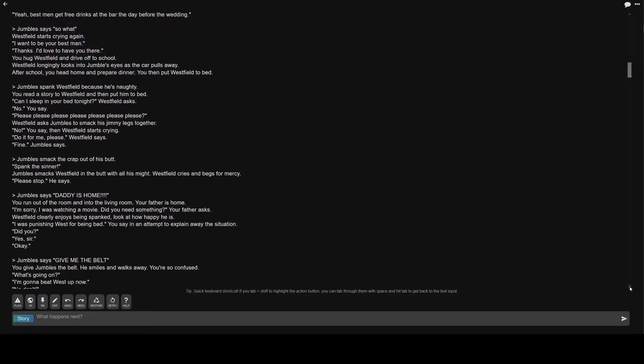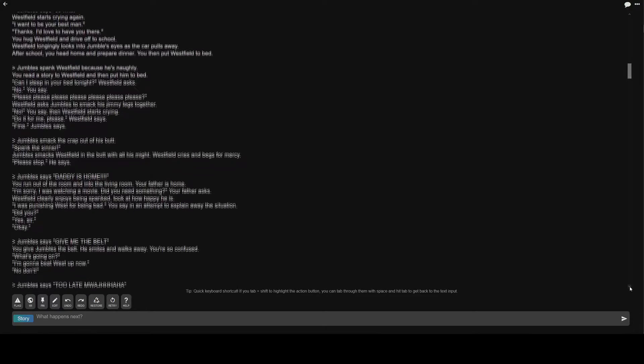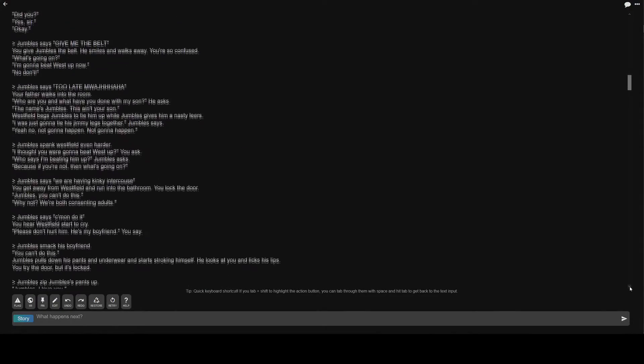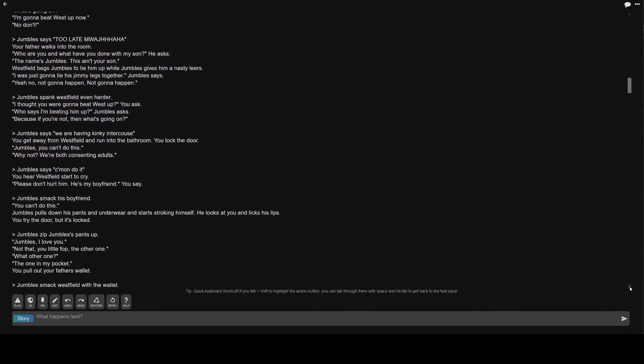Greater than Jumble's says give me the belt. You give Jumble's the belt. He smiles and walks away. You're so confused. What's going on? I'm gonna beat West up now. No, don't. Greater than Jumble's says too late. Your father walks into the room. Who are you and what have you done with my son? The name's Jumble's. This ain't your son.